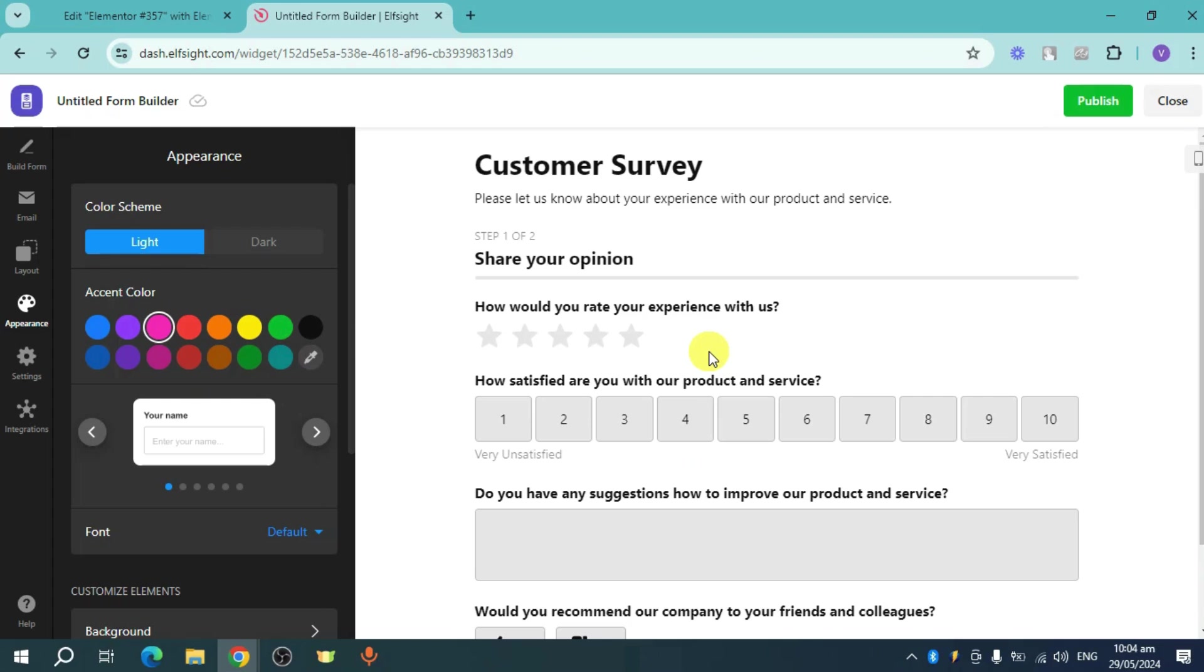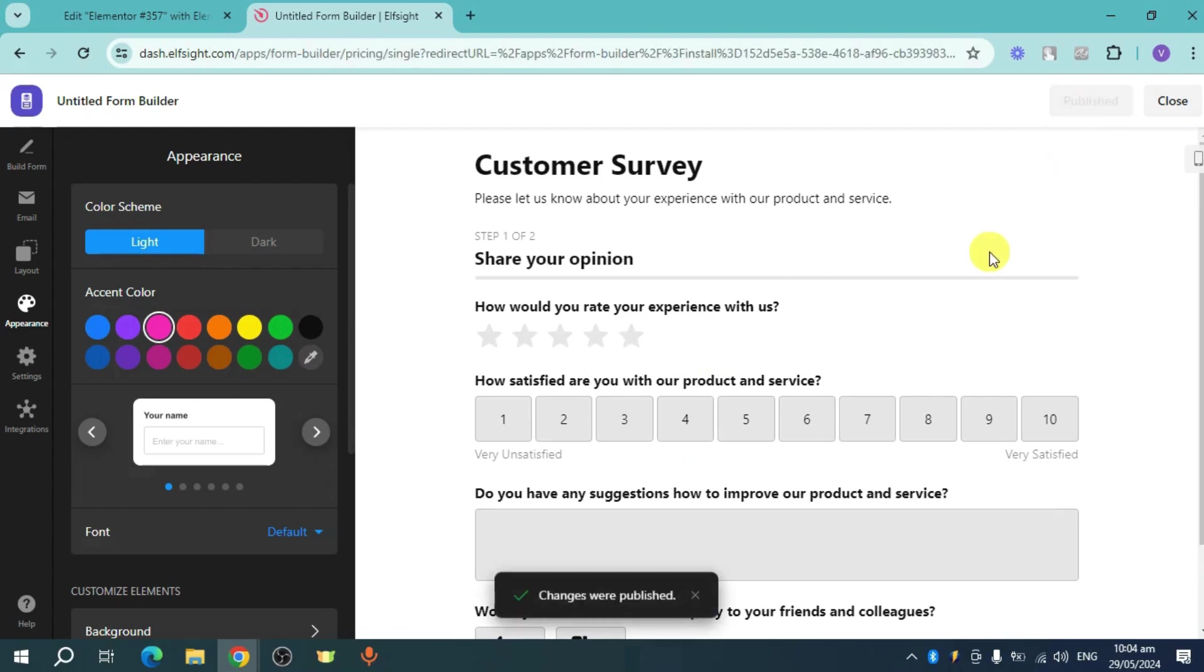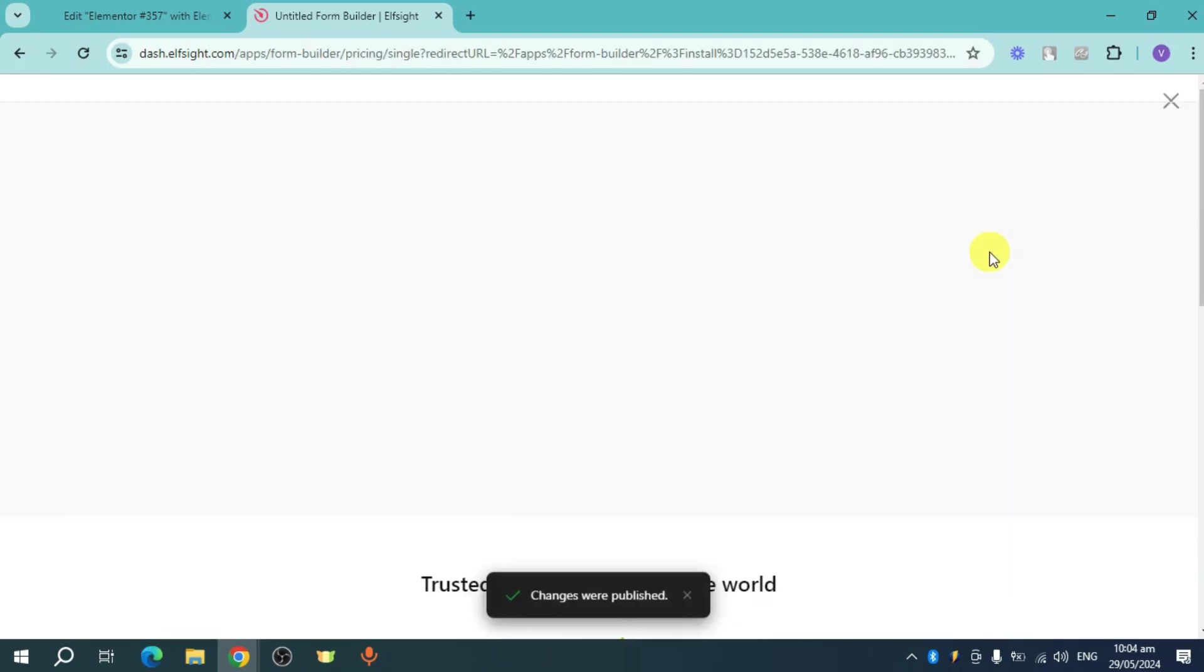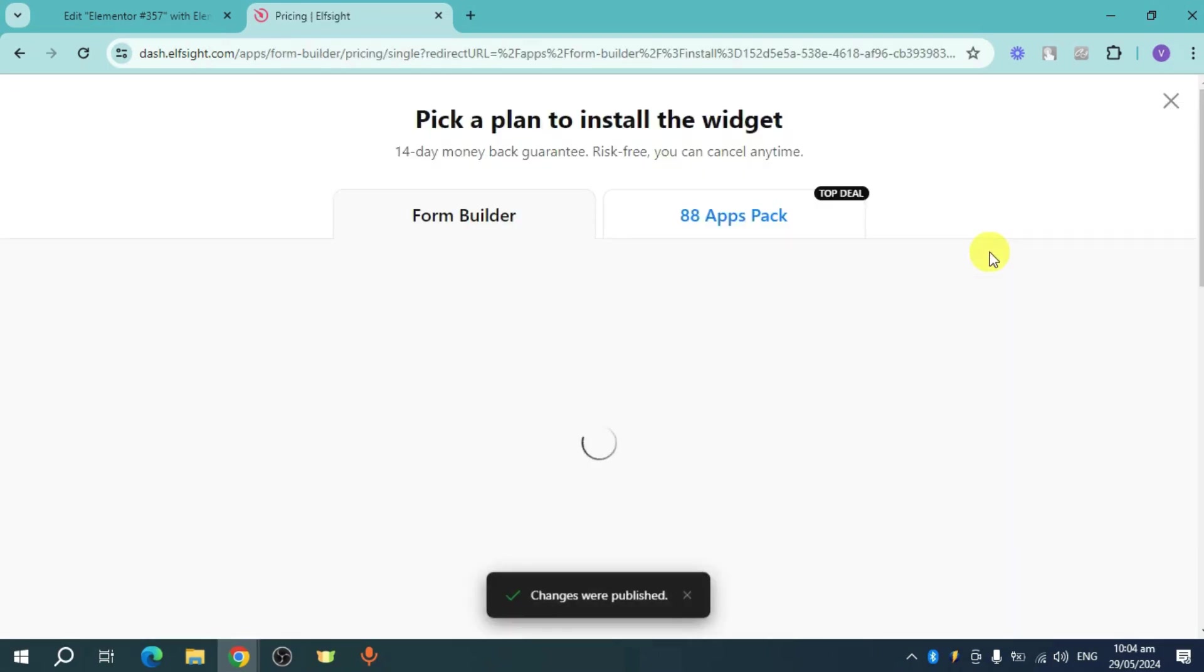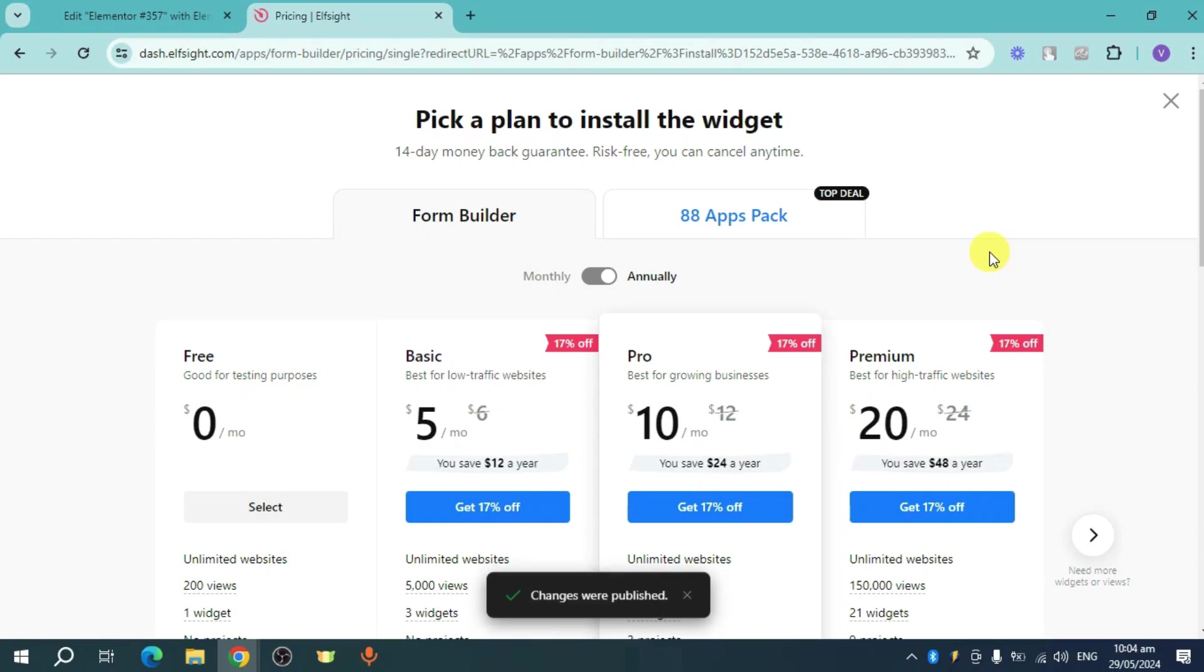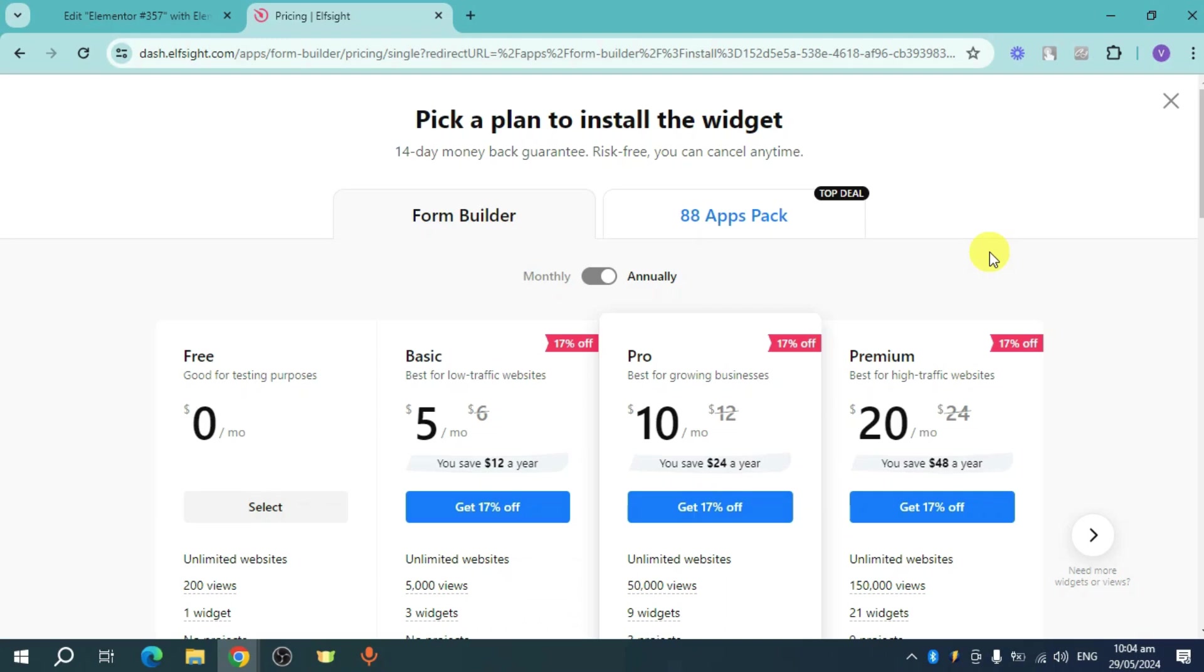I didn't actually edit it out because this is just a tutorial, but if you're looking to integrate the survey to your actual website, head over and then edit it out to your heart's content. Now in here it will show you a plan to install the widget.